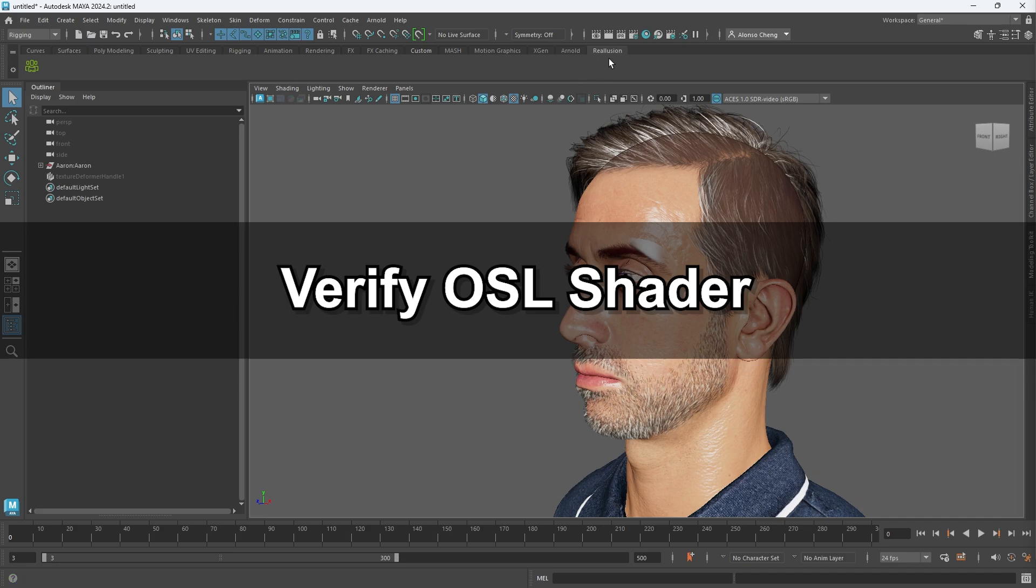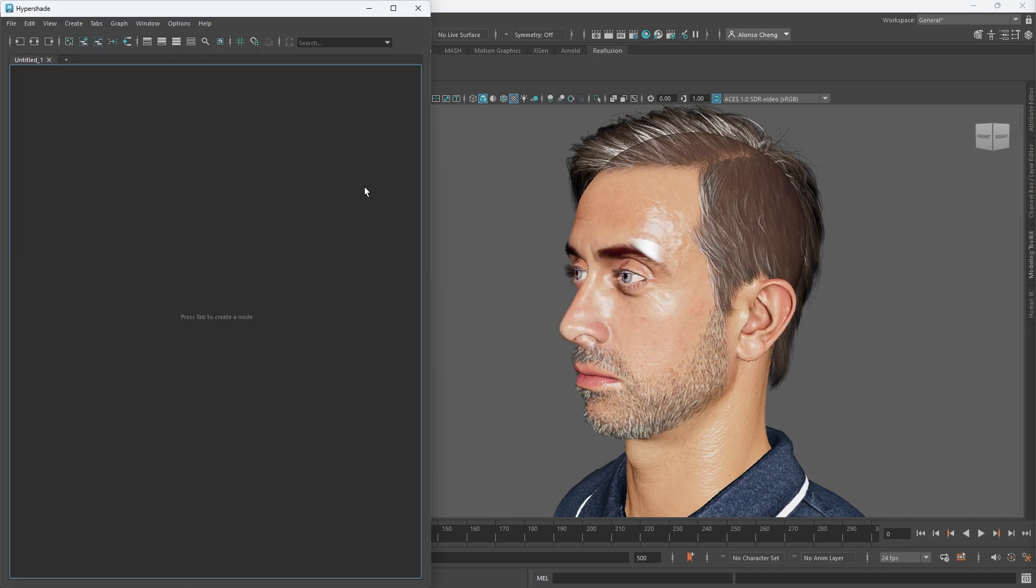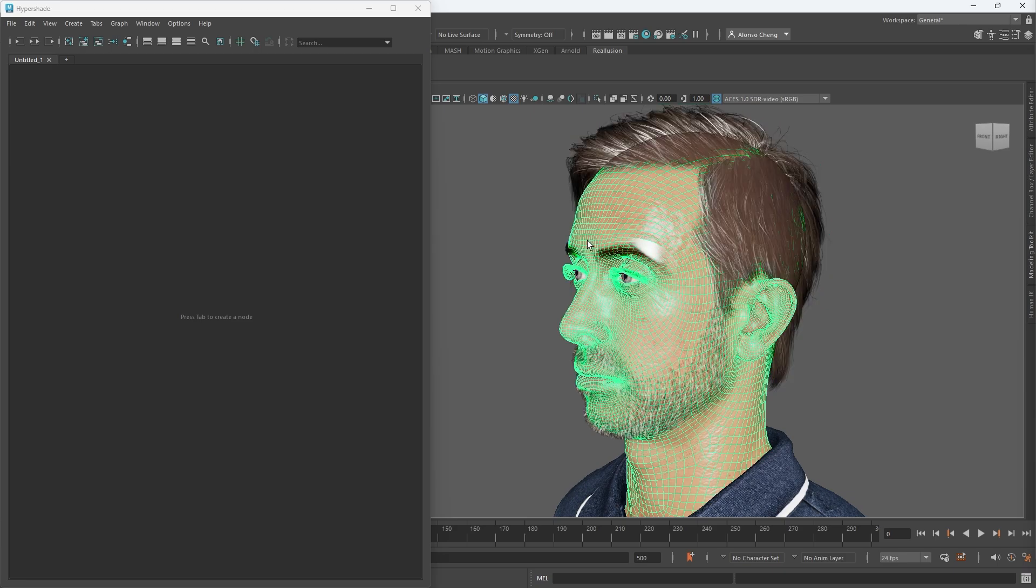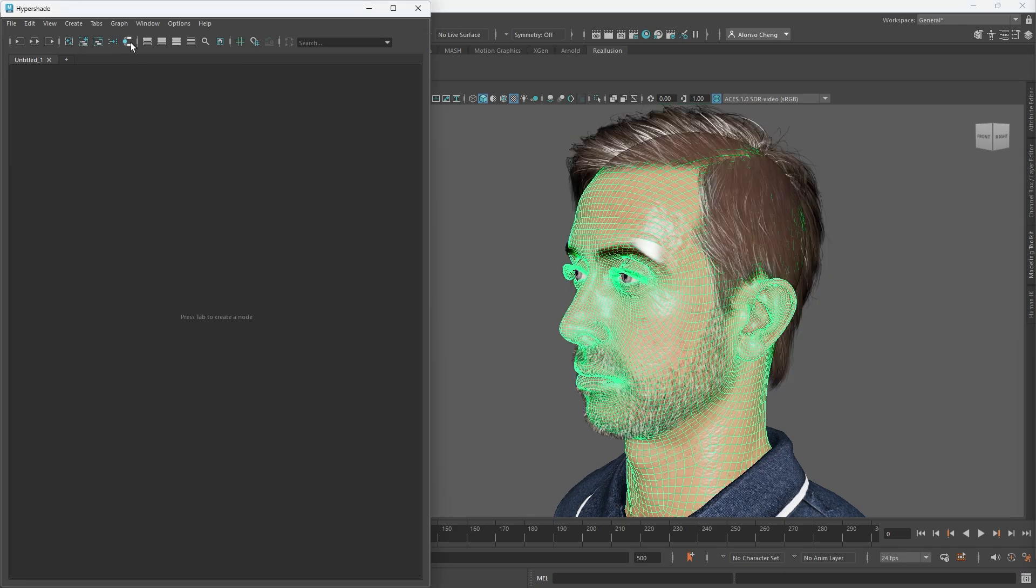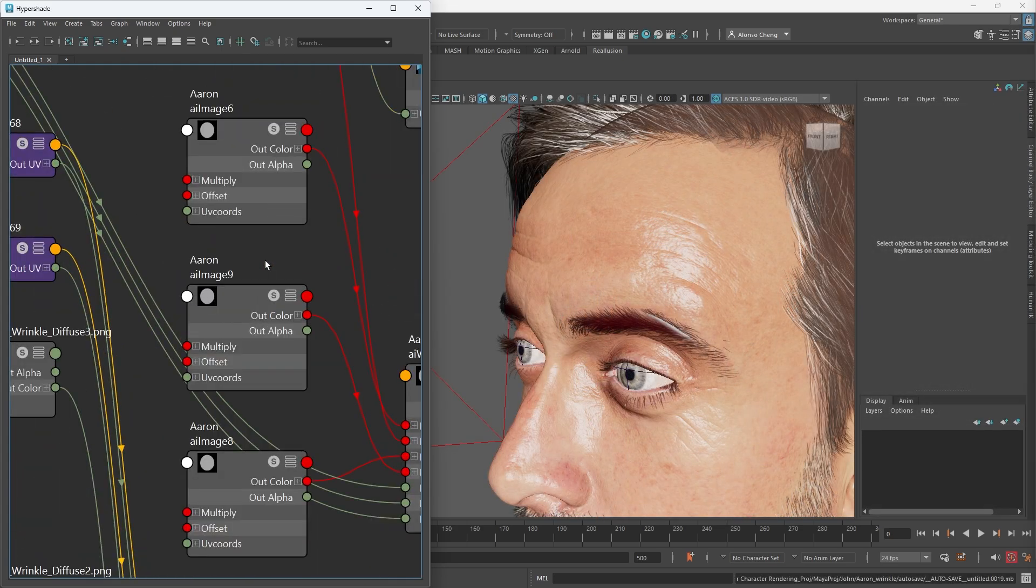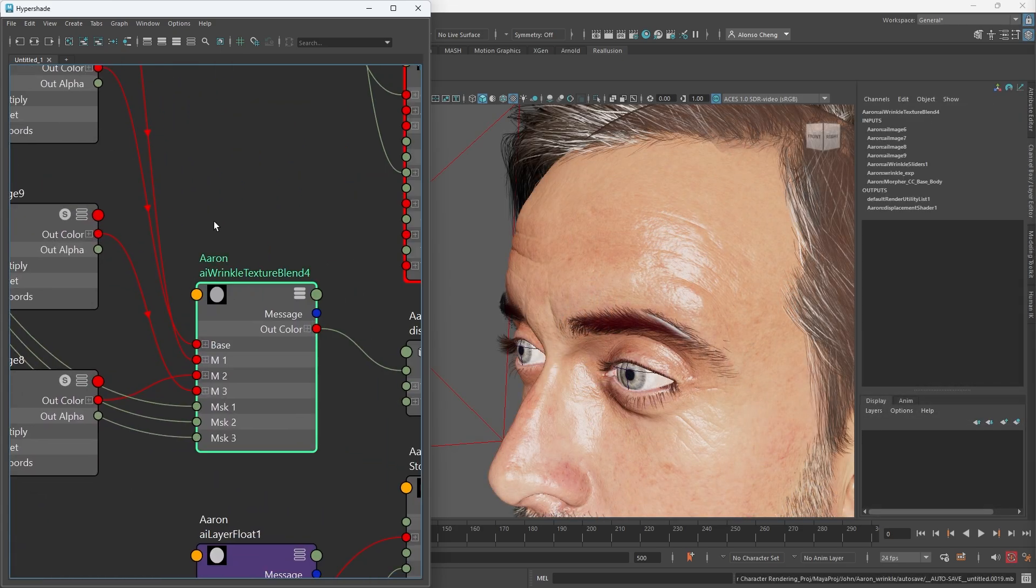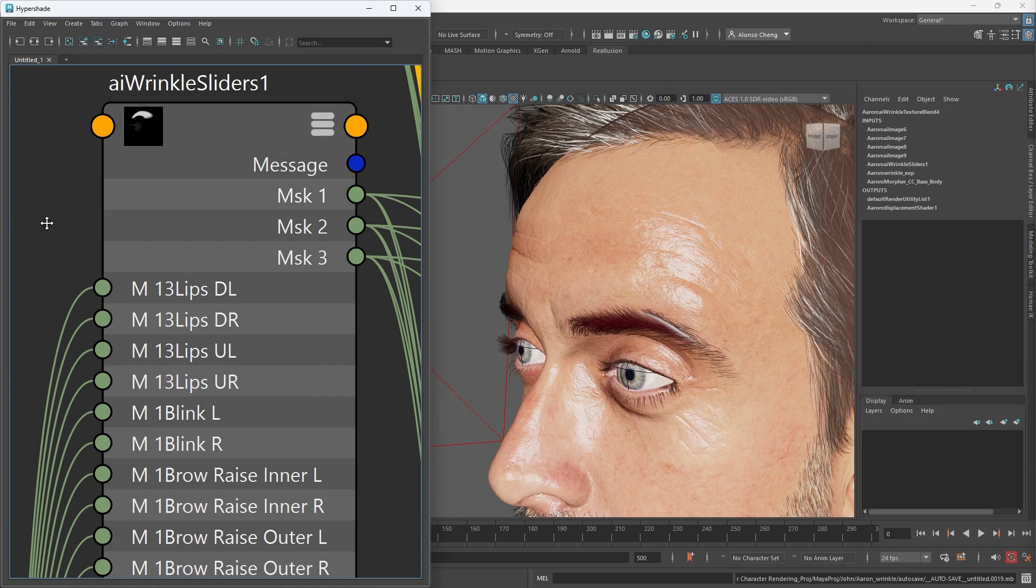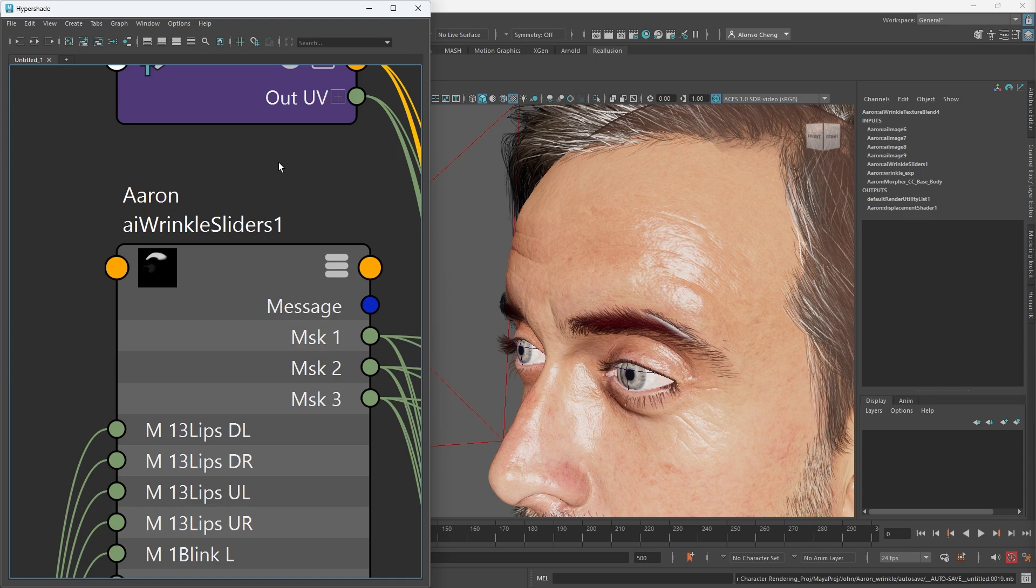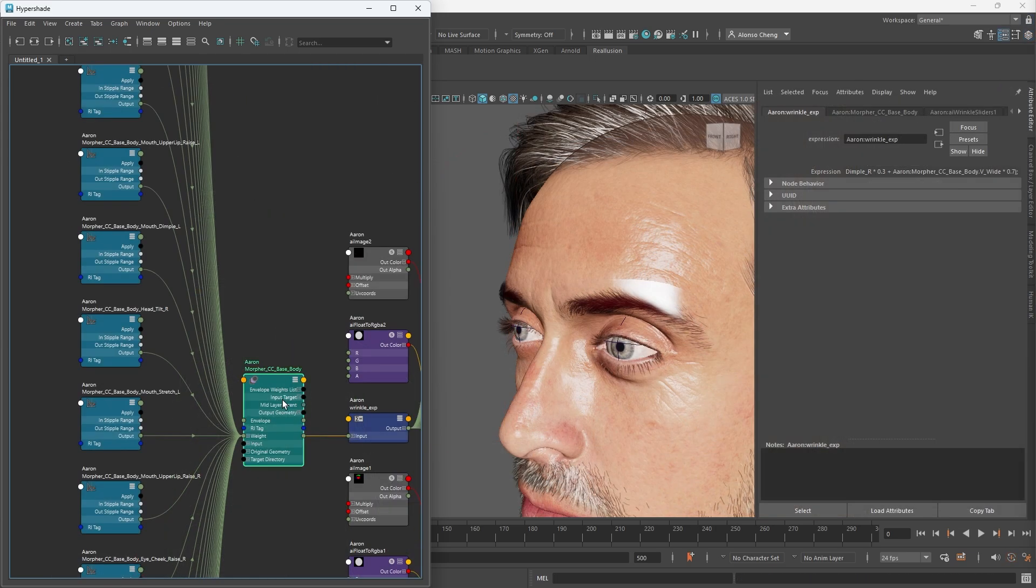To confirm that the OSL shader for the wrinkle display has been installed correctly, open Hypershade. Select the skin geometry and graph out the currently assigned material. You'll notice that AI wrinkle texture nodes have been created, along with an AI wrinkle slider node, which contains all the controls for facial morphs and their associated wrinkles.